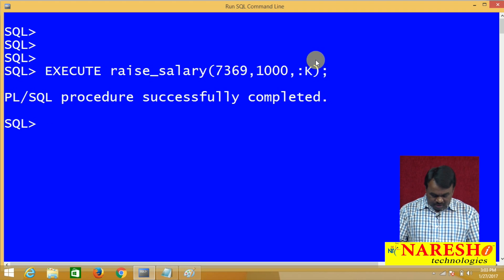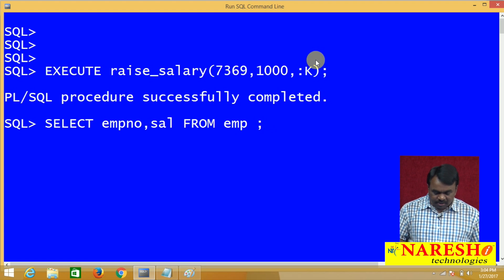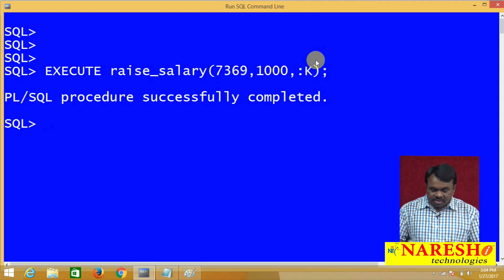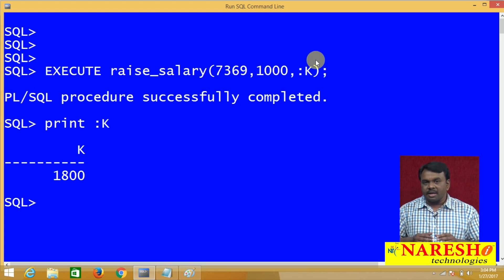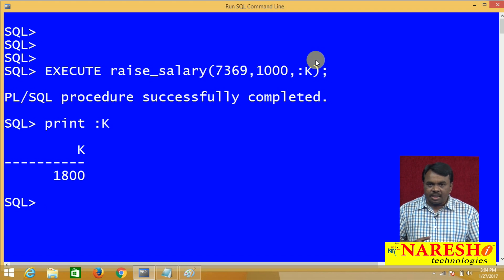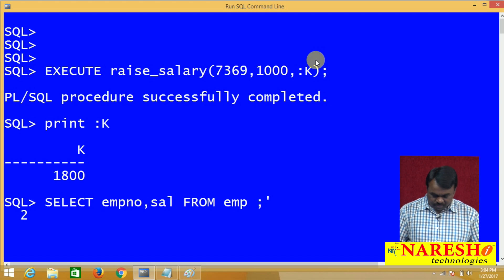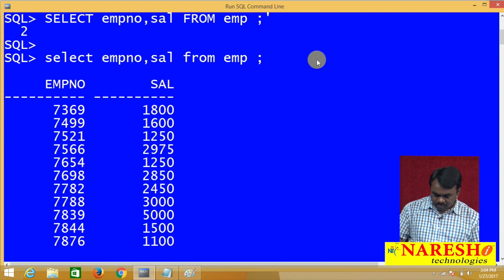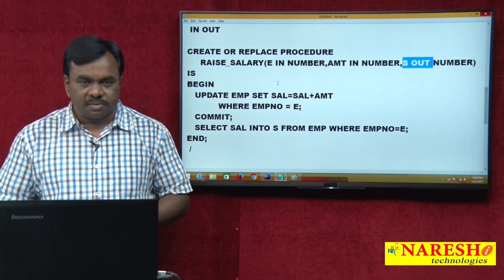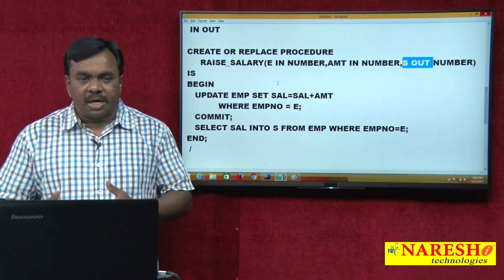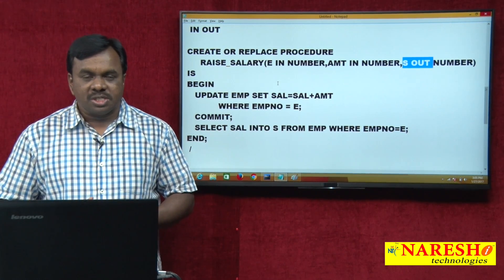You can verify by querying: SELECT empno, sal FROM EMP — 7369 salary is updated with 1800. You can also print the new salary using PRINT :K, which shows 1800. So this is how to create a procedure and execute it. In today's video you learnt how to create a procedure, how to execute it, and how to use IN parameters, OUT parameters, and IN OUT parameters. Thank you for watching. For more videos, subscribe to Nourish IT.